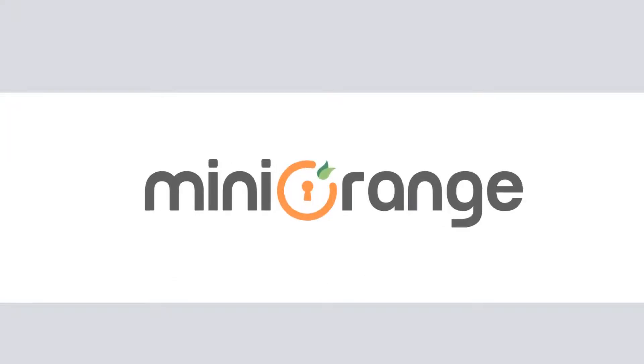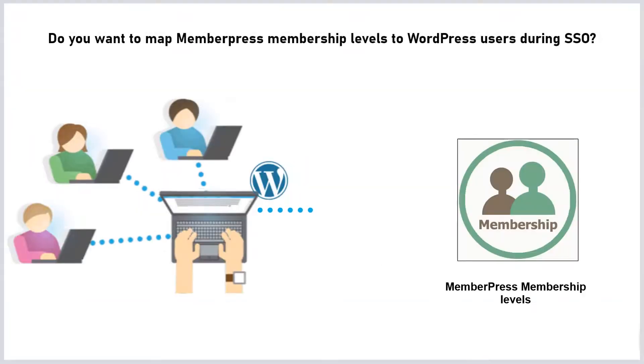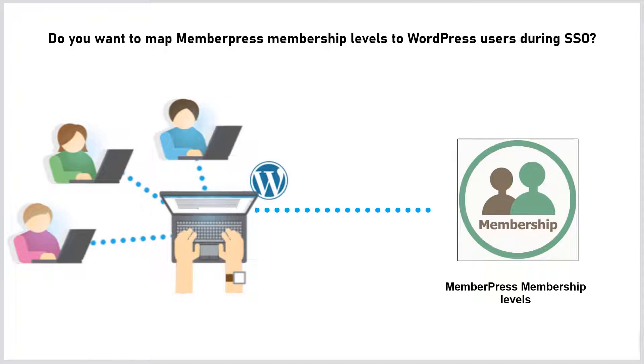Hello everyone, welcome to Mini Orange. Do you want to map MemberPress membership levels to WordPress users during SSO?